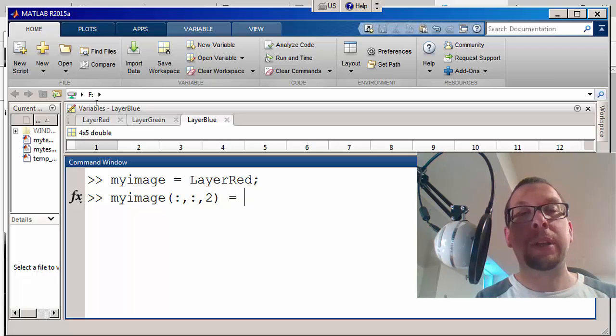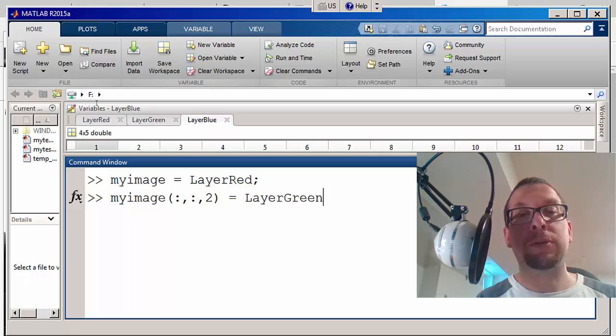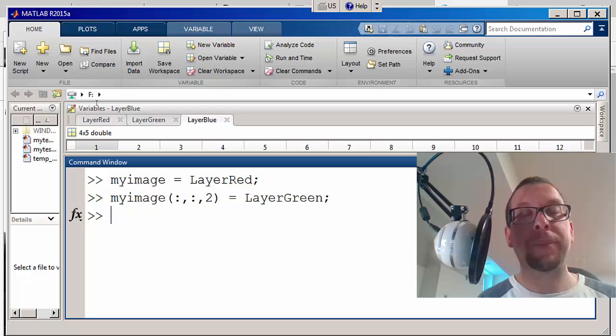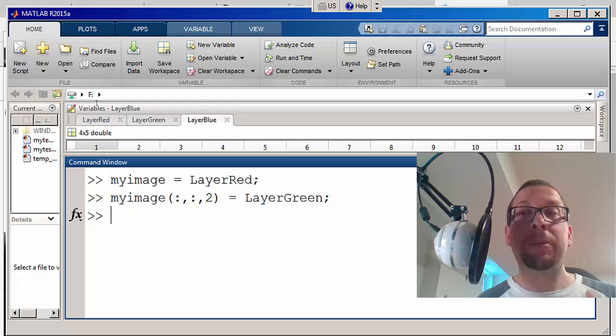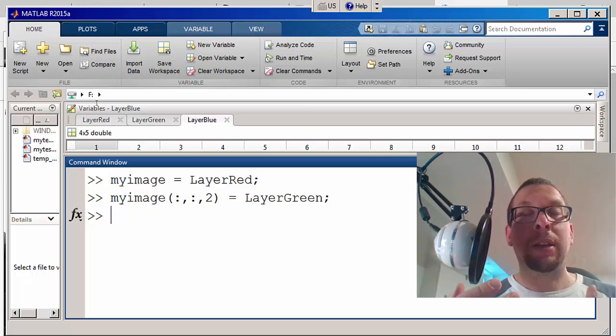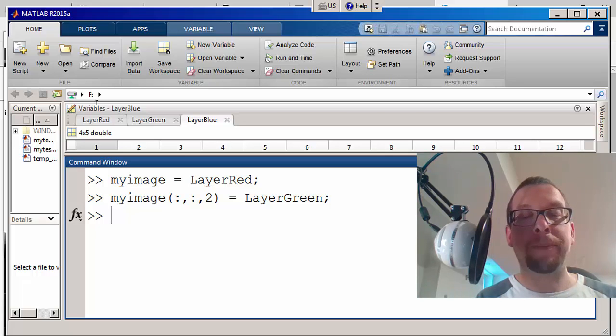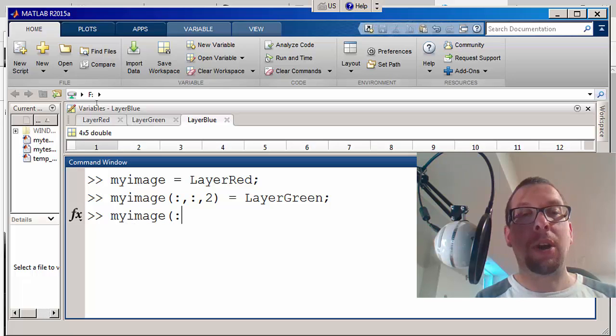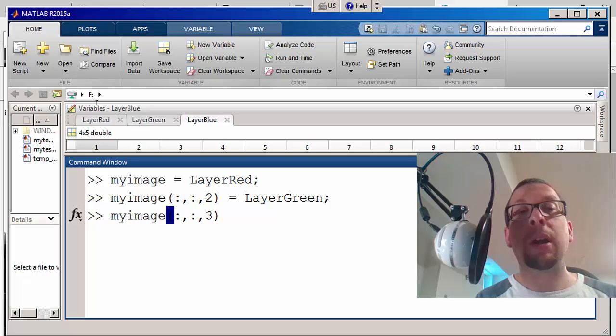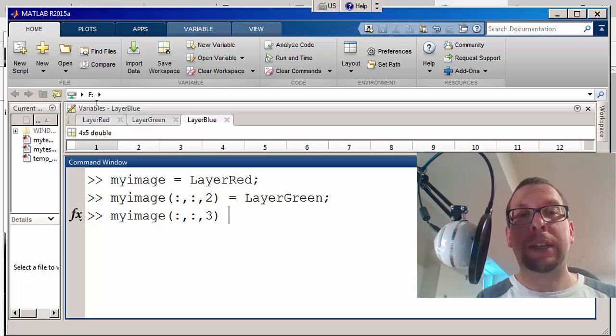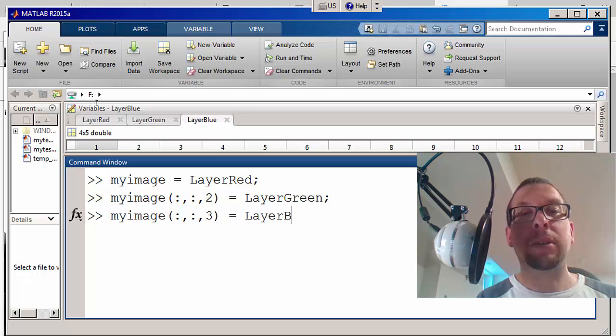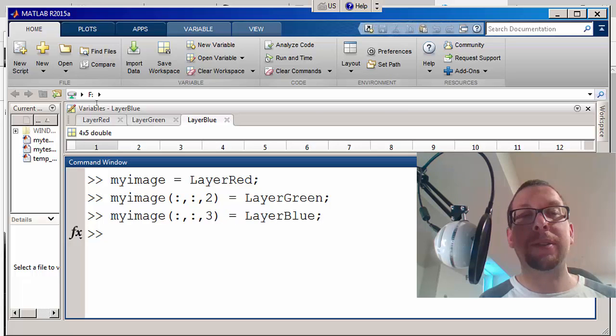And then I'm going to tack on the blue layer. I'm going to say myimage, all rows, all columns, third layer is equal to layer blue like that.